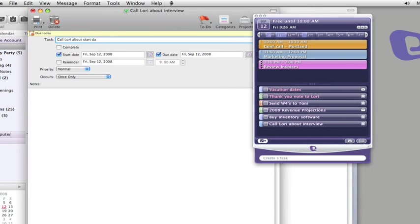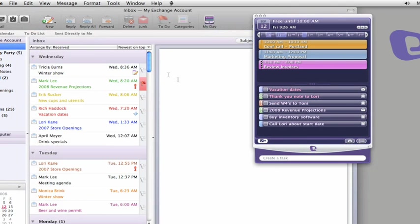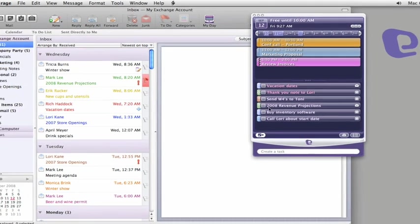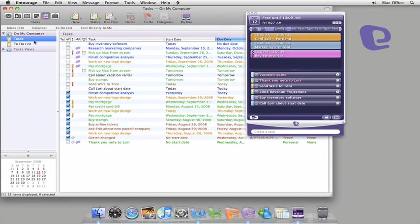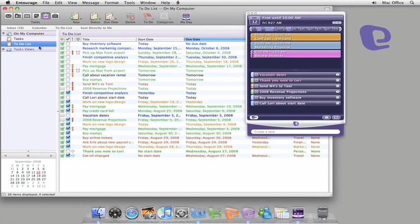Any changes you make to an event or task in Entourage show up immediately in MyDay. And likewise, here in your to-do list, you can see the tasks that you add or check off in MyDay.